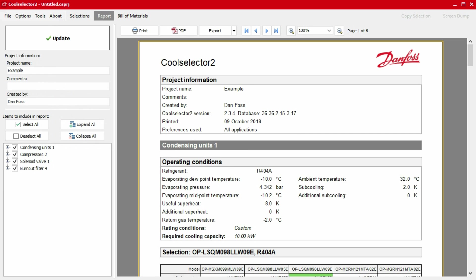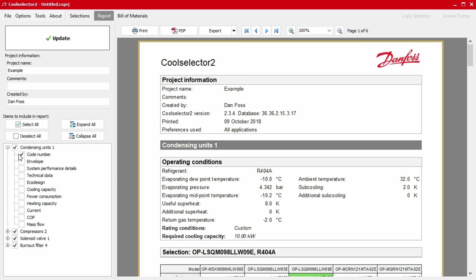As mentioned, the report will display some product information as default. You have the option to include much further detail or remove information by clicking on the plus icons in the left-hand panel under items to include in the report. You can then select or unselect the different options. Once you're satisfied, simply click the update button to apply these to the report.